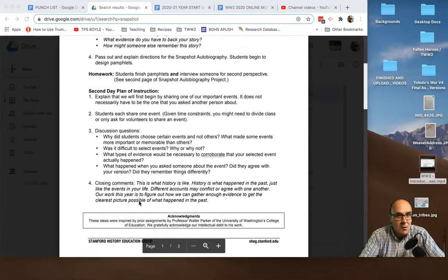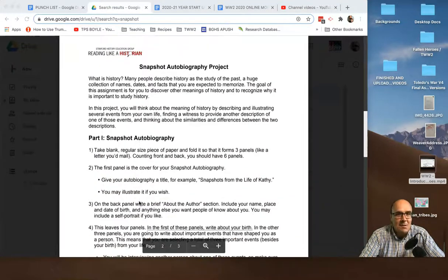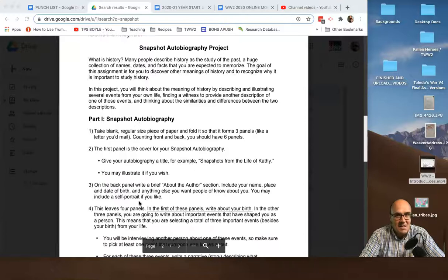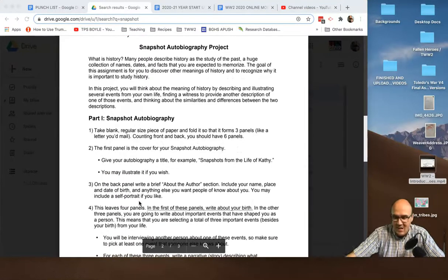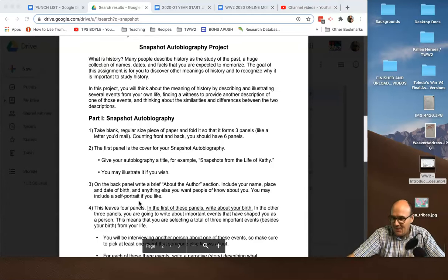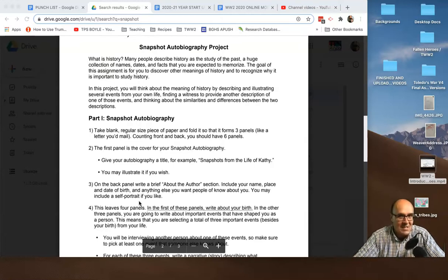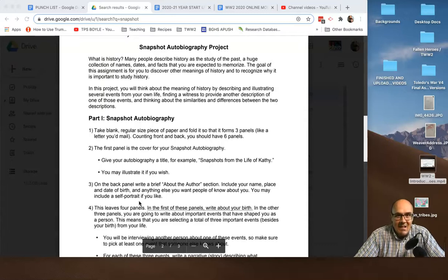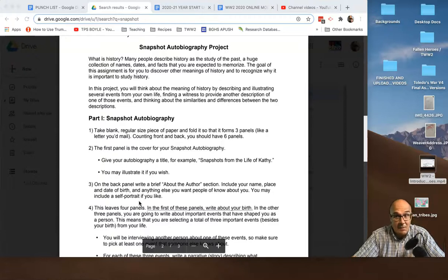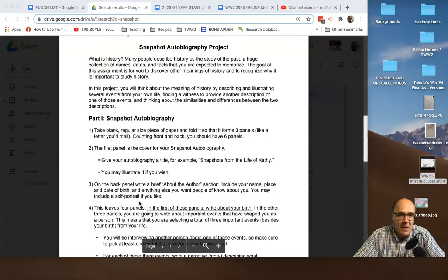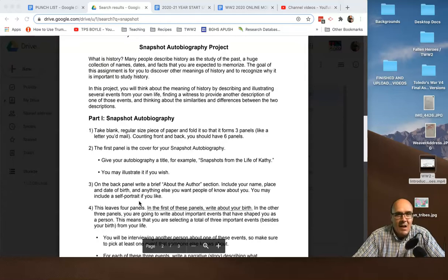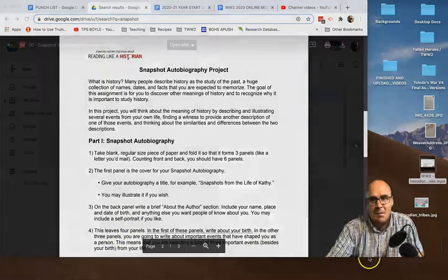So what we do is pass out these directions then. And this is what you do before the second day of the class. And I'm giving you guys a day to work on it yourselves. This is a snapshot autobiography. So what you're going to do is an autobiography of your life, which obviously is an autobiography.